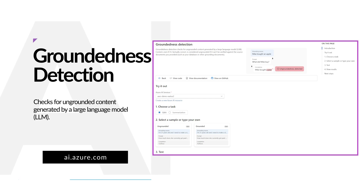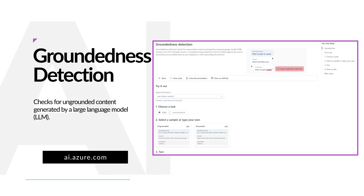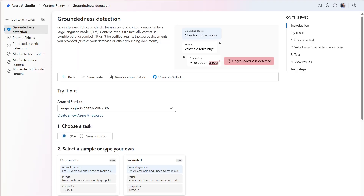Groundedness detection detects whether the text responses of large language models are grounded in the source materials provided by the users. Ungroundedness refers to instances where the LLMs produce information that is non-factual or inaccurate from what was present in the source materials.